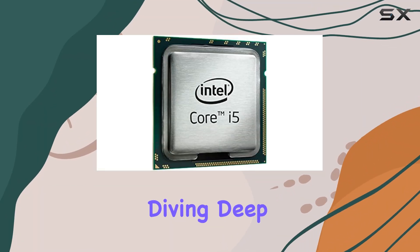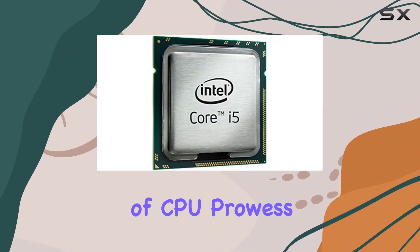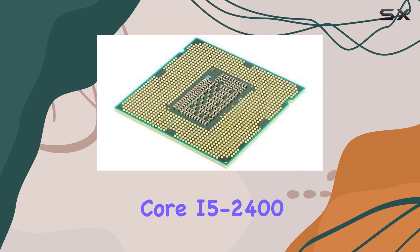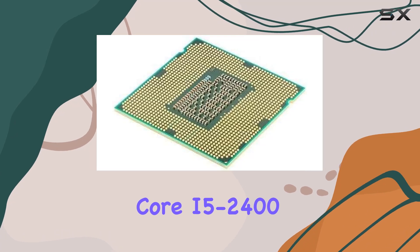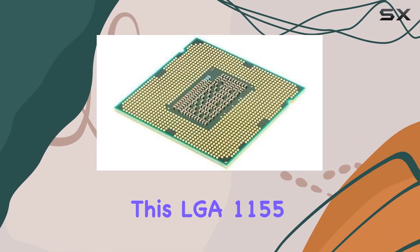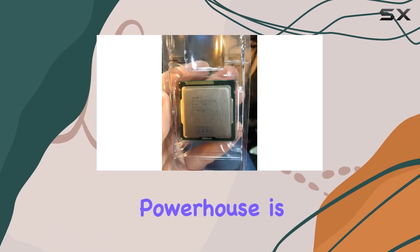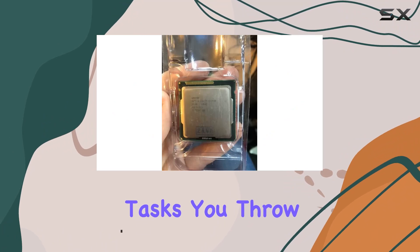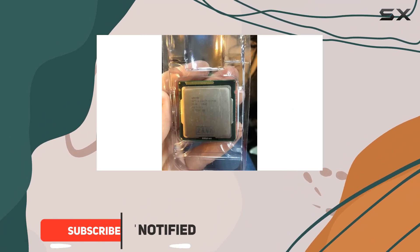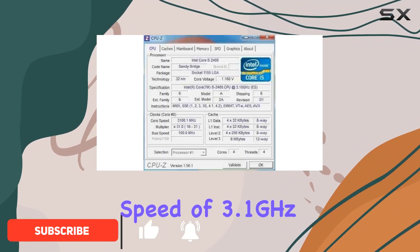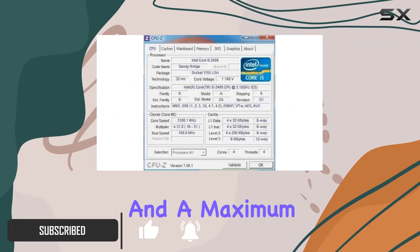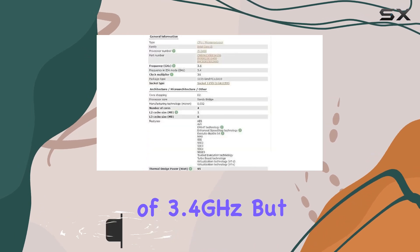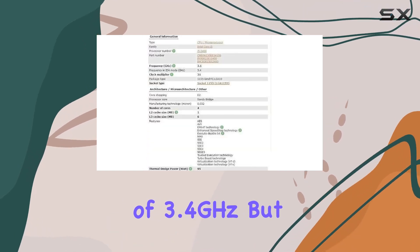Today, we're diving deep into the realm of CPU prowess with the Intel Core i5-2400. This LGA1155 powerhouse is ready to take on whatever tasks you throw at it, boasting a base clock speed of 3.1GHz and a maximum turbo frequency of 3.4GHz.